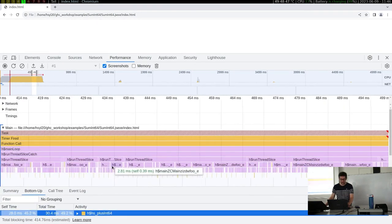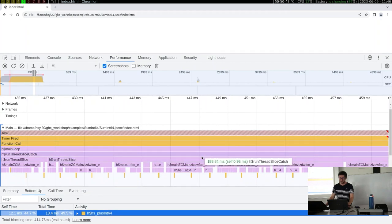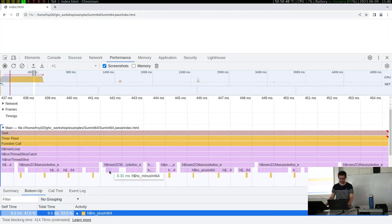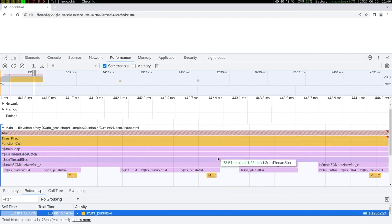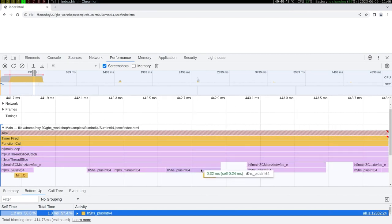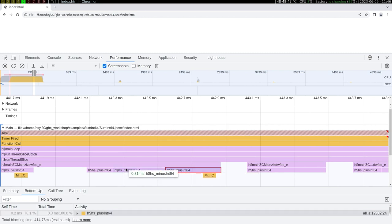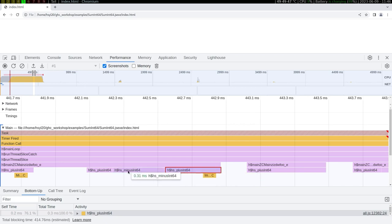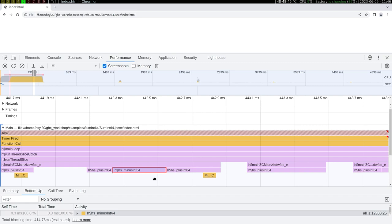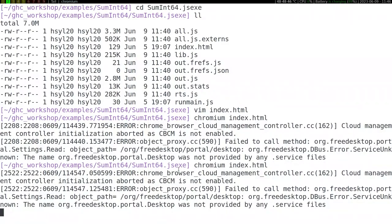We can get a flame graph and things like that for our Haskell code, reusing JavaScript profiling tools. We can see in the Haskell code we were using Int64 operations - subtraction, addition - and we see which functions implement this.